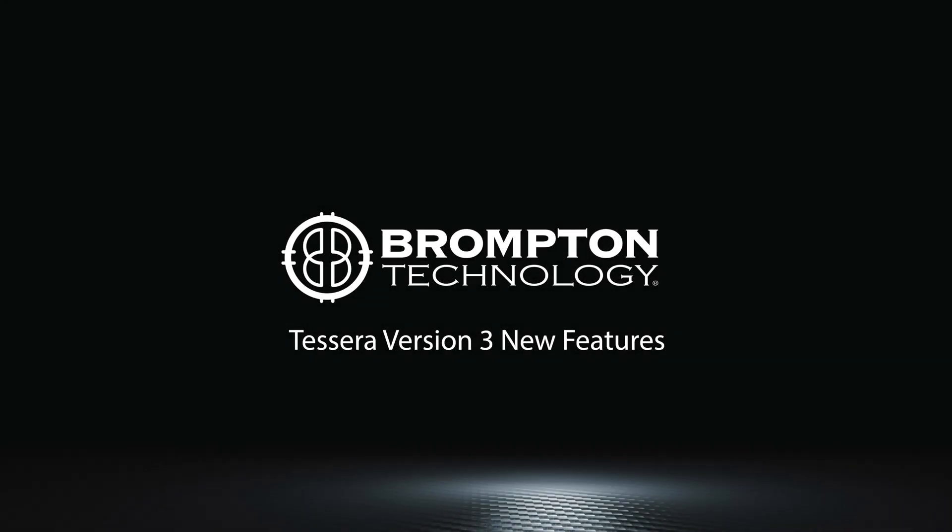Welcome to the feature overview of our new processor, the S8, and some of the features now available in our latest software release, Tessera version 3.